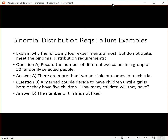What about a married couple deciding to have children until a girl is born or until they have five children? One of the binomial distribution requirements is that the number of trials must be fixed. If we were trying to model this, sometimes you could have a girl on the first child and you'd only have one trial. Other times you wouldn't get a girl at all and you'd have five boys, so you'd have five trials. The number of trials is not consistent if you were to repeatedly do the experiment.